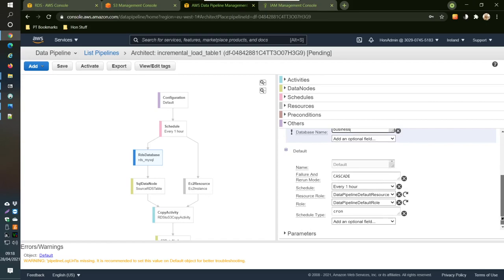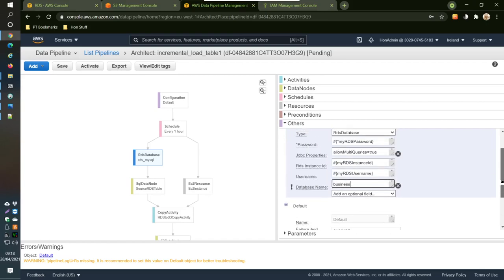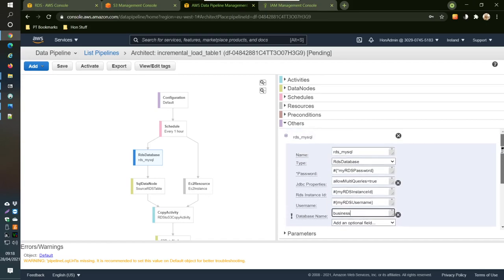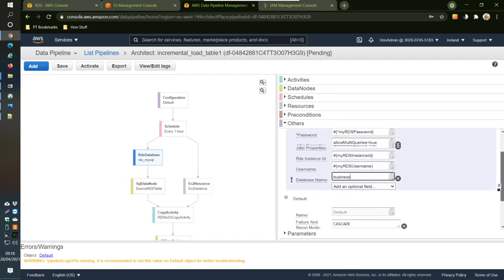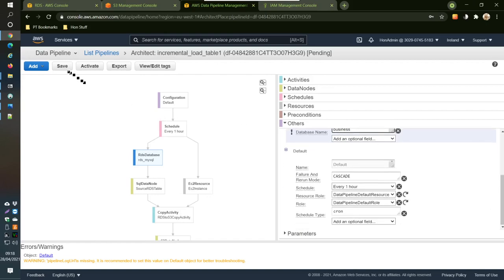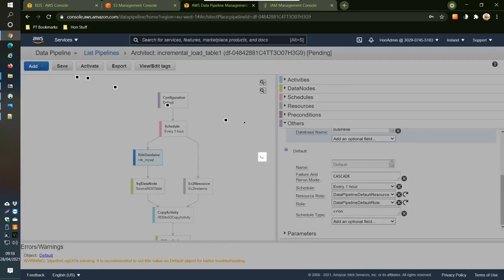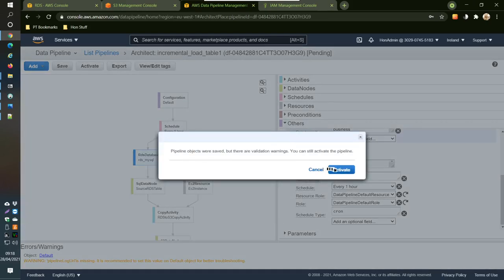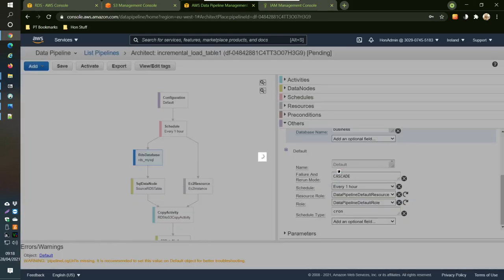There we go. And everything looks as it should be. So I just go to save and also activate as well.